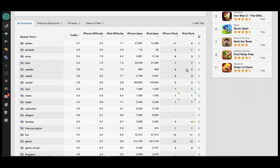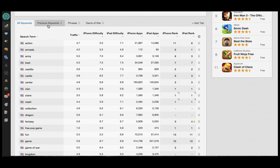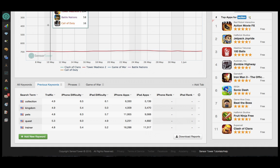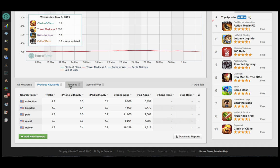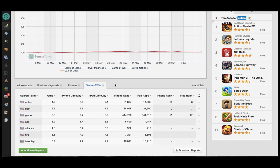With the Keyword Rankings chart, you'll notice that we have the ability to add tabs. I would recommend creating tabs for different types of groupings, including previous keywords, phrases that you're interested in ranking for, and any custom type of list you'd like to track. Many people will create custom tabs to track the keywords of their close competitors.